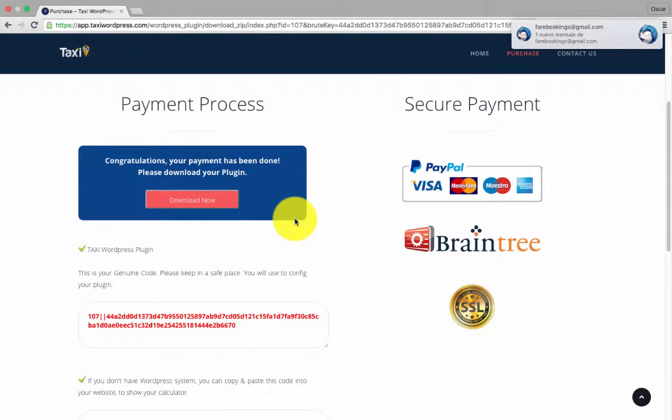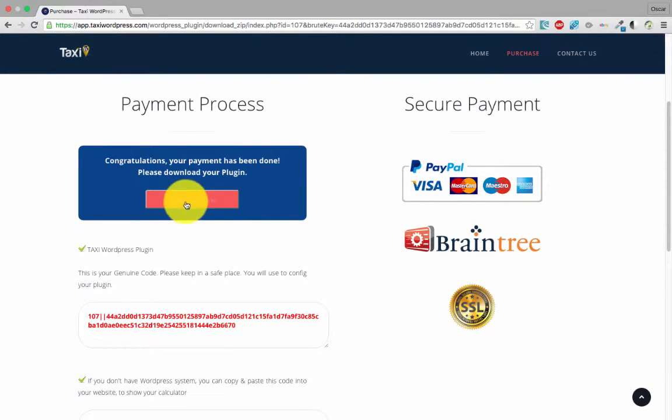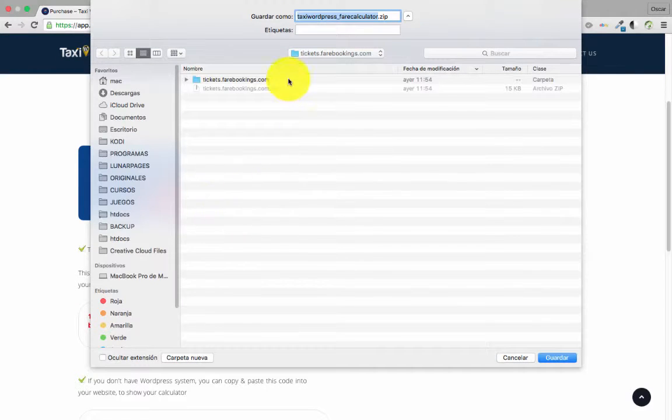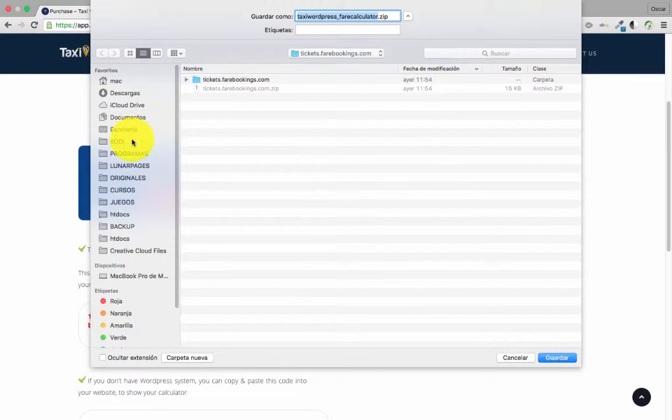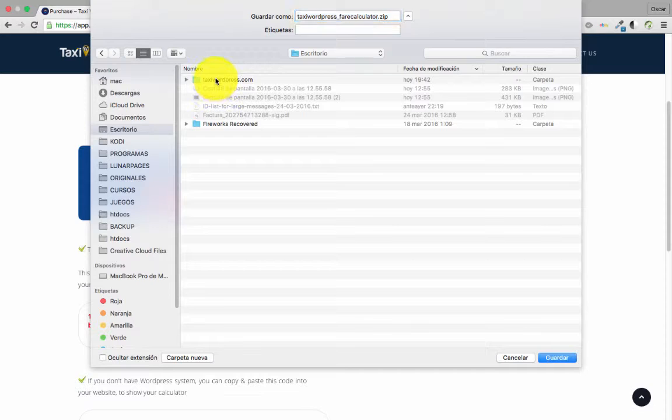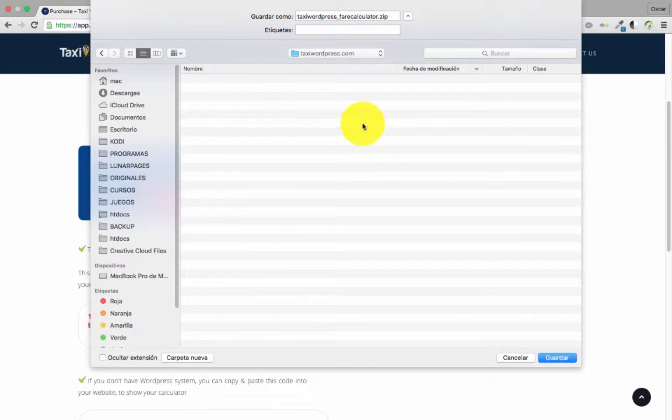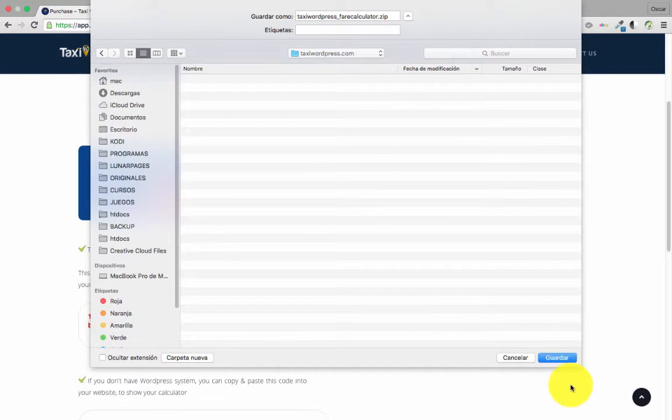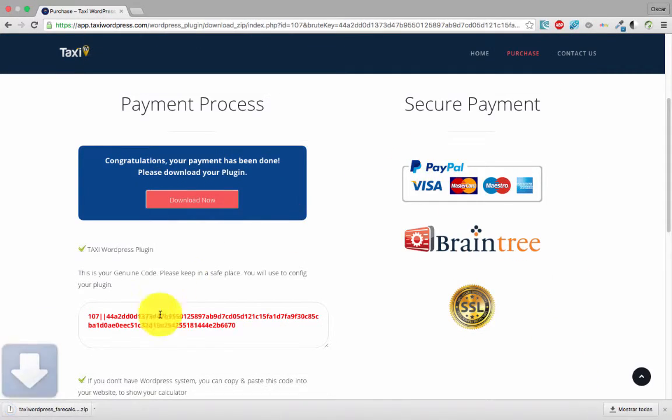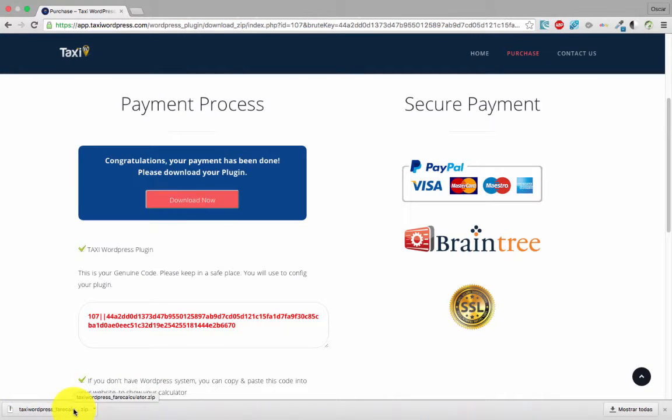Now there is an easy process. You only need to download your plugin. We can save here and save. That's the plugin you need to load in your website in the plugin area in WordPress.